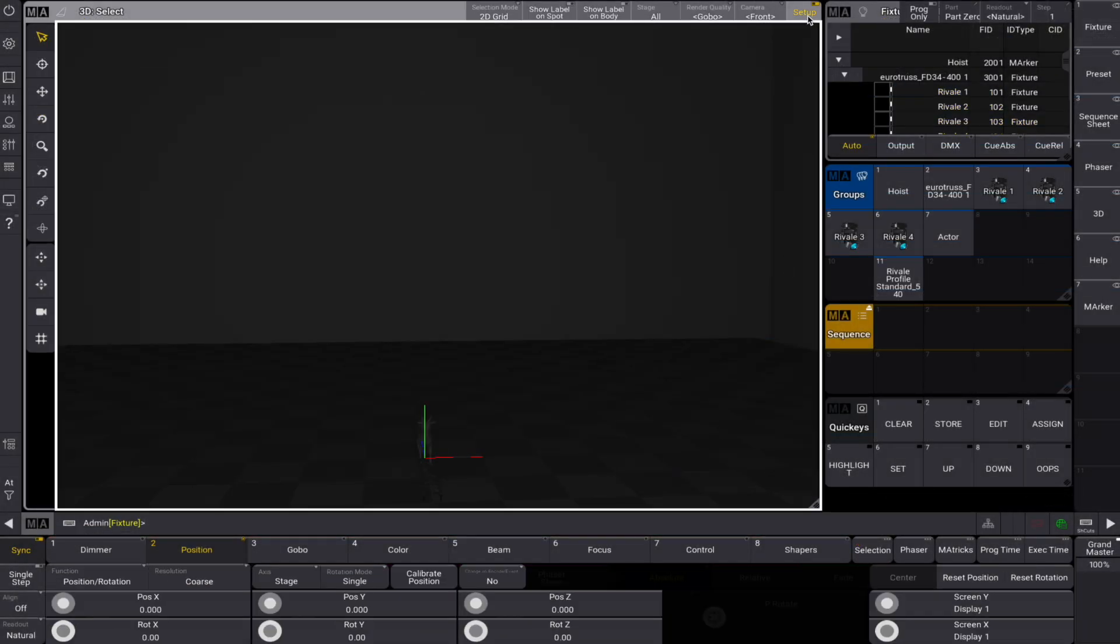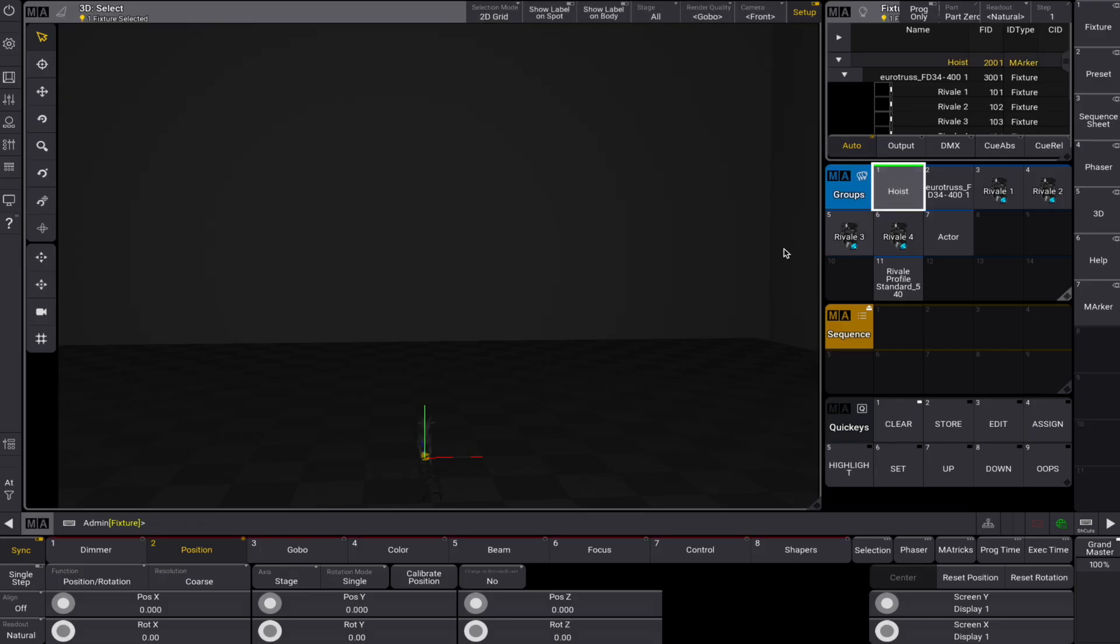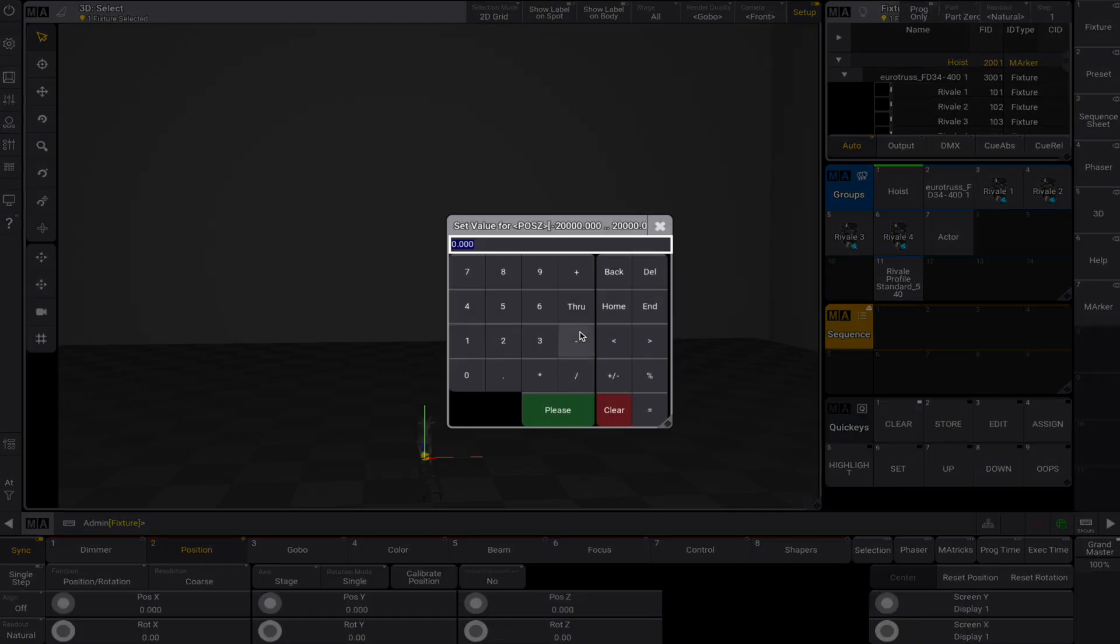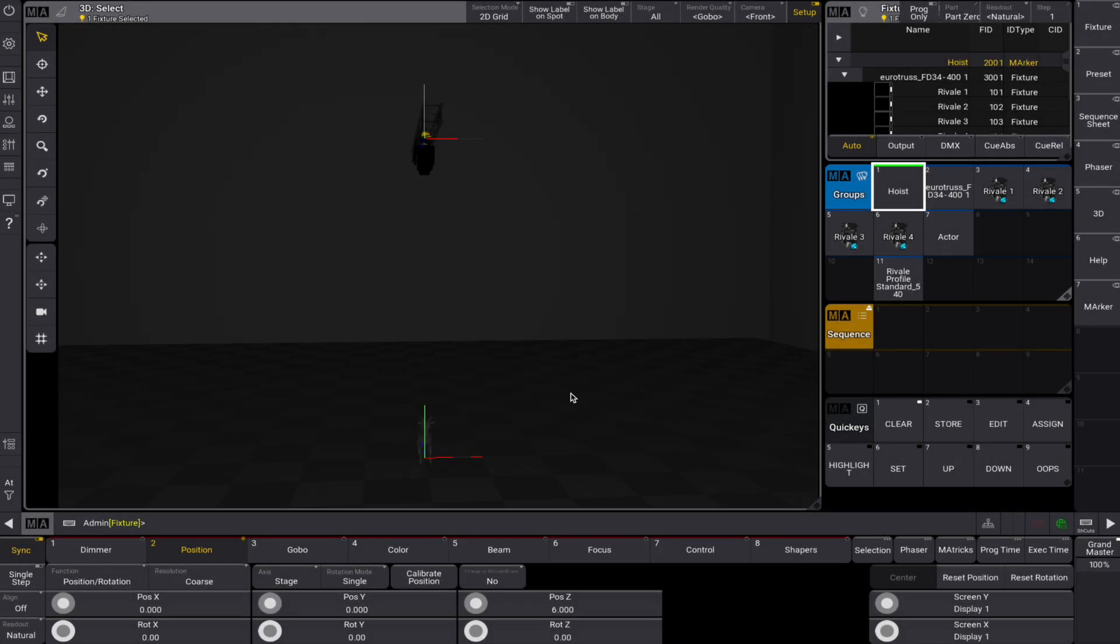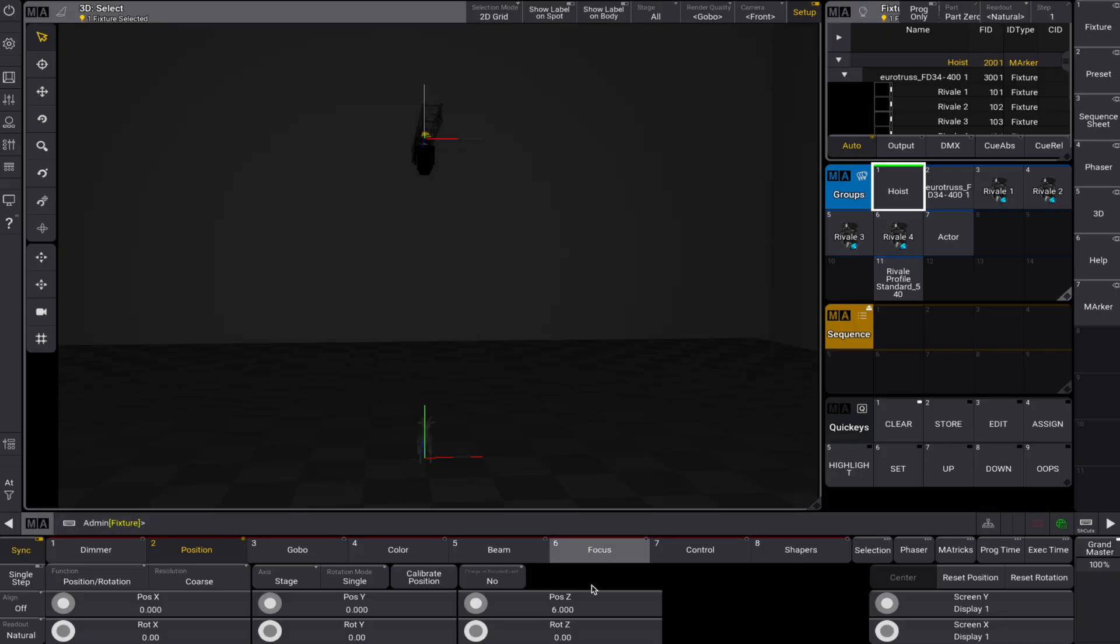Now enter setup in the 3D window and select your marker hoist. Let's position it at 6 meters. Already we can see that the truss and the fixtures follow their parent hoist, just like good children should.